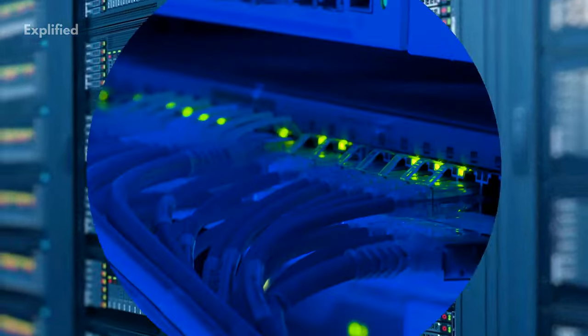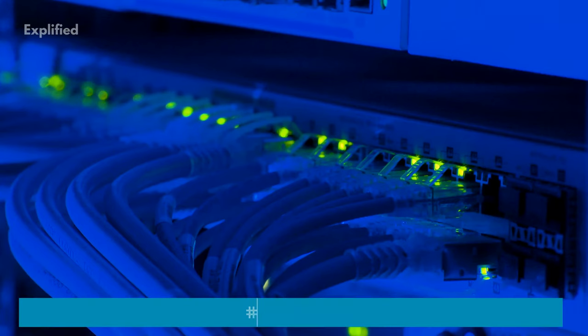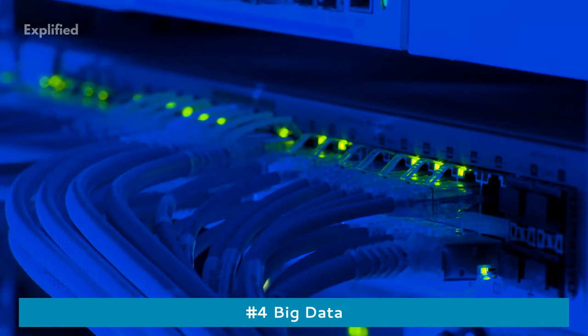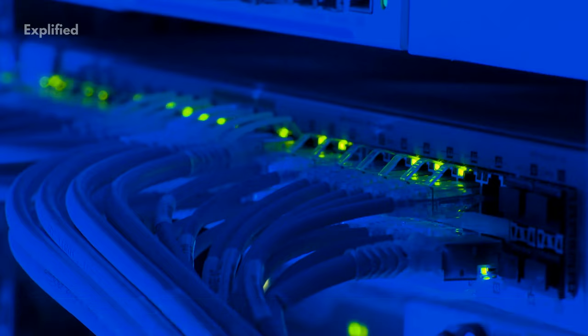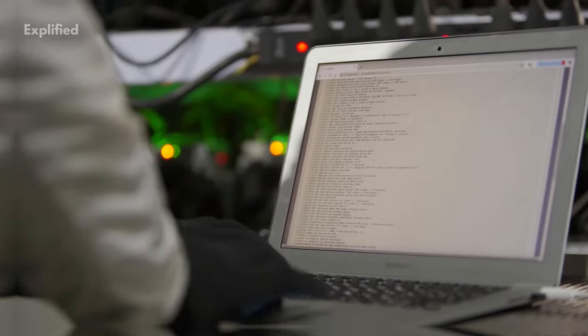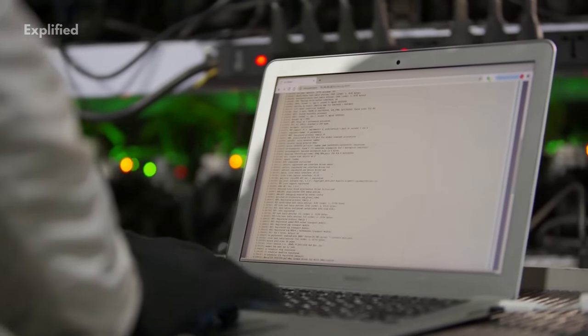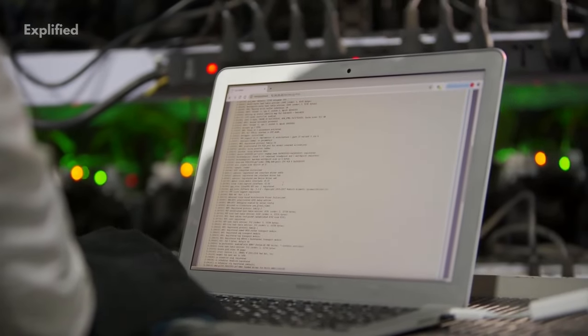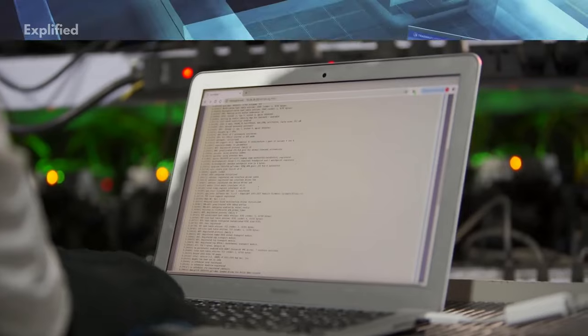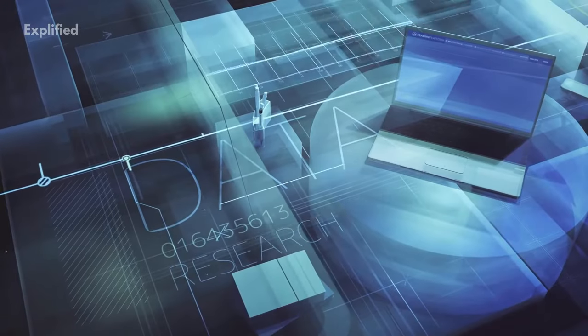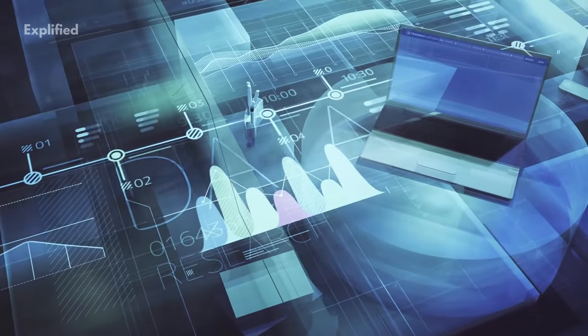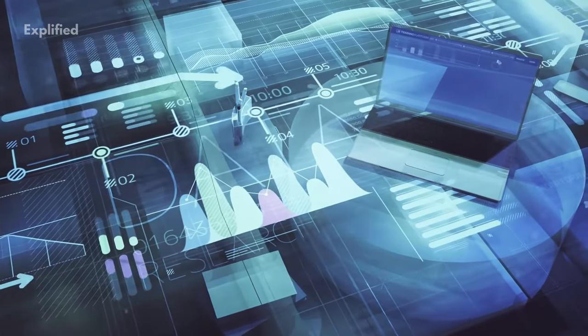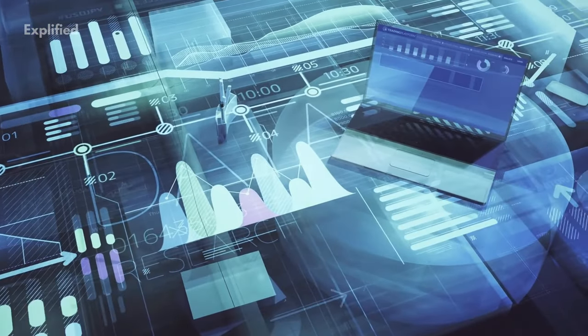Big data is the term for a set of data sets so large and complicated that it becomes hard to store and process using common data storage and processing approaches. In cloud storage systems, big data is one of the most unique features.